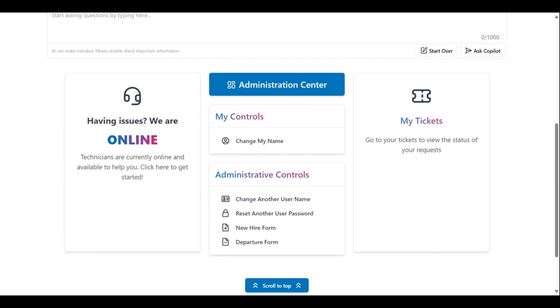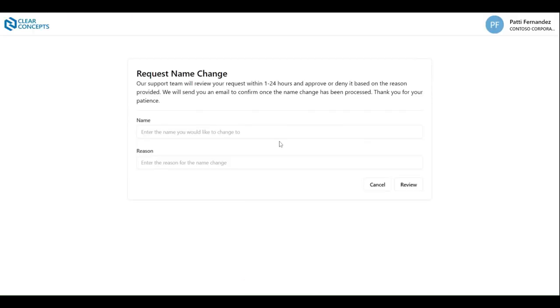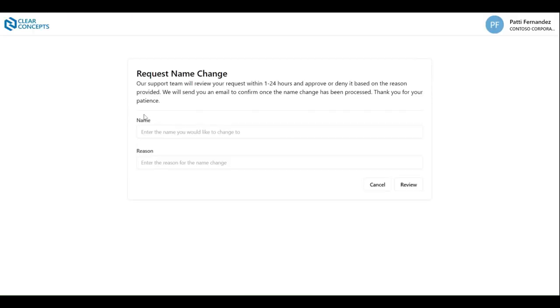First on our list is the Change My Name control. Clicking it will open up the Request Name Change page. And here, you're prompted to enter the name you would like to change to, alongside the reason for the change.